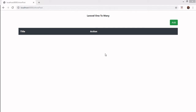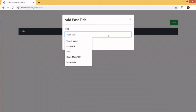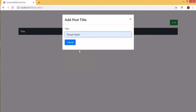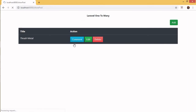This is how the final application for Laravel one-to-many CRUD looks like. On the first page we add the post title — let's say 'Trash Metal' — and submit it.